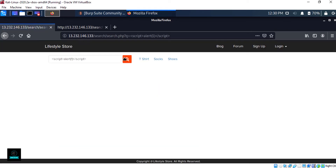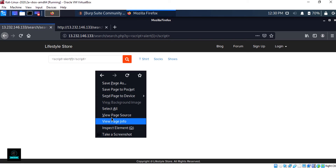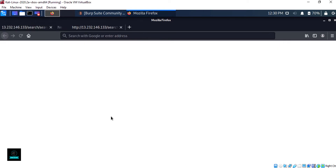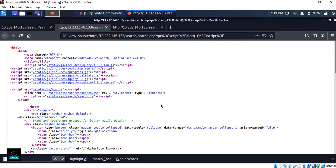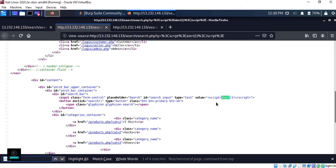It didn't work. Go to the page source and search with Ctrl+F for 'alert'. Here you can see that our script tag has been taken as a value by the HTML code, so we need to balance it.